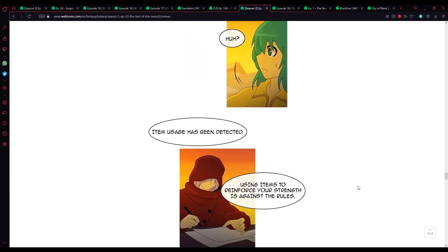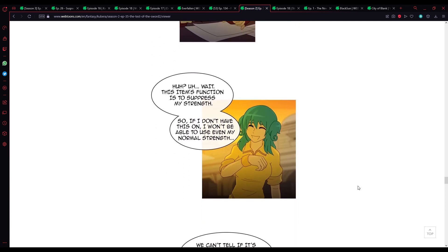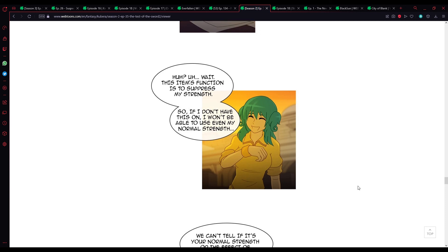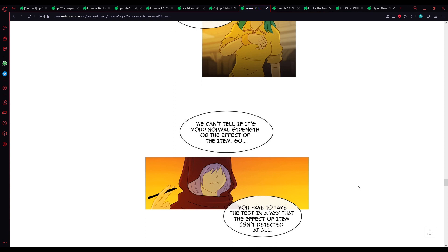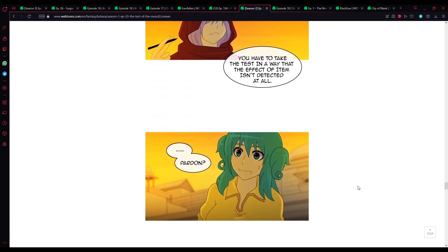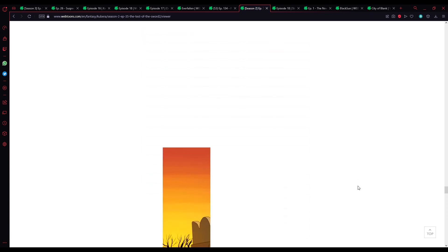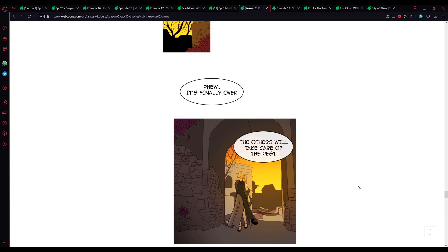Item usage has been detected. Using items to reinforce your strength is against the rules. Huh? Uh, wait. This item's function is to suppress my strength. So if I don't have this on, I won't even be able to use my normal strength. Well, we can't tell if it's your normal strength or the effect of an item. So, you have to take the test in a way that the effect of the item isn't detected at all. Pardon?